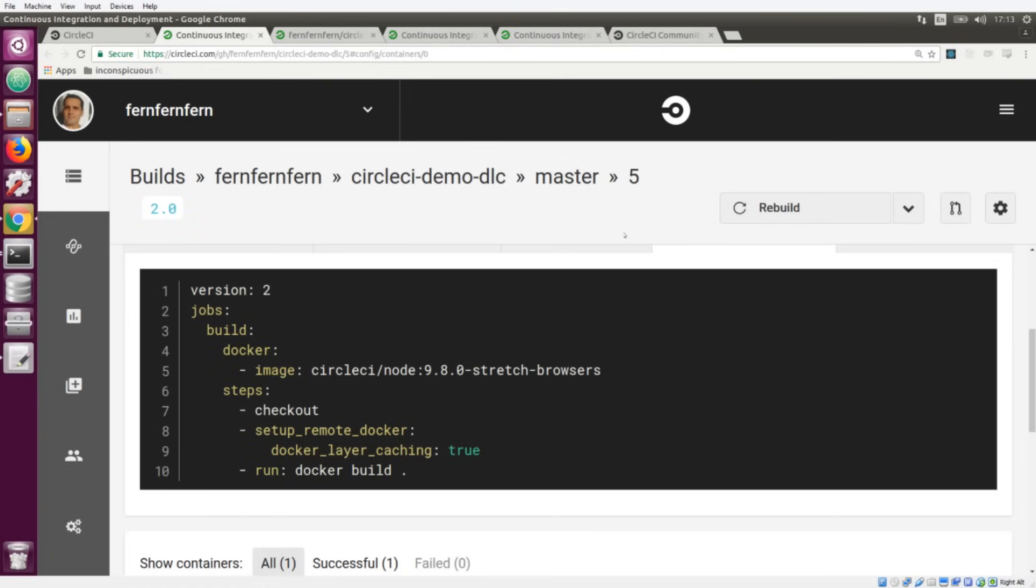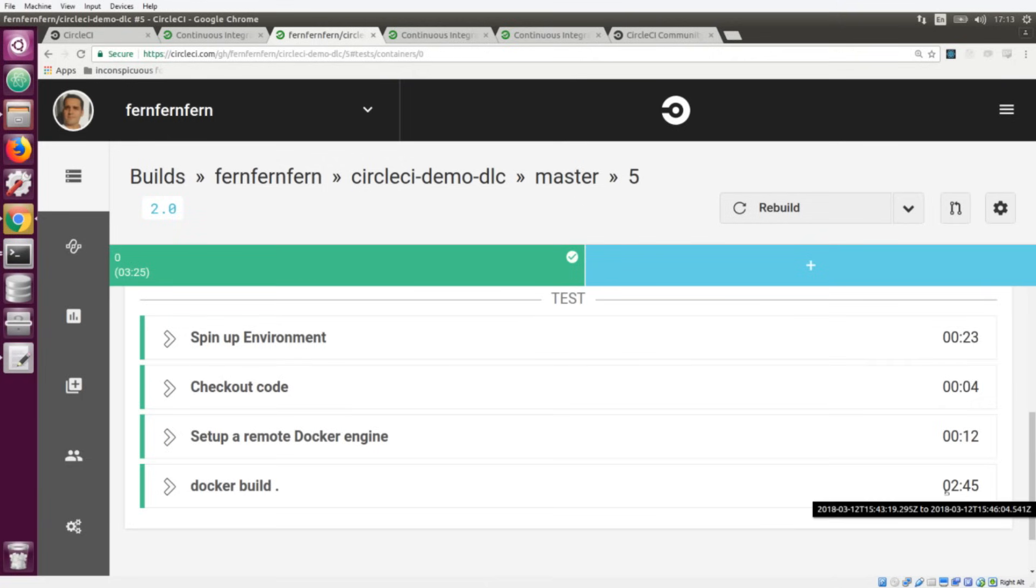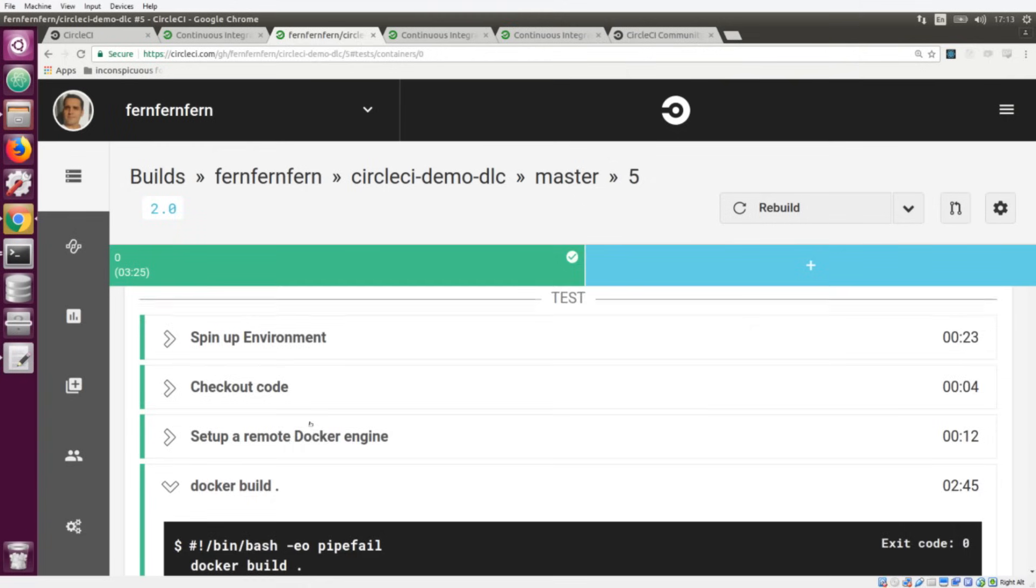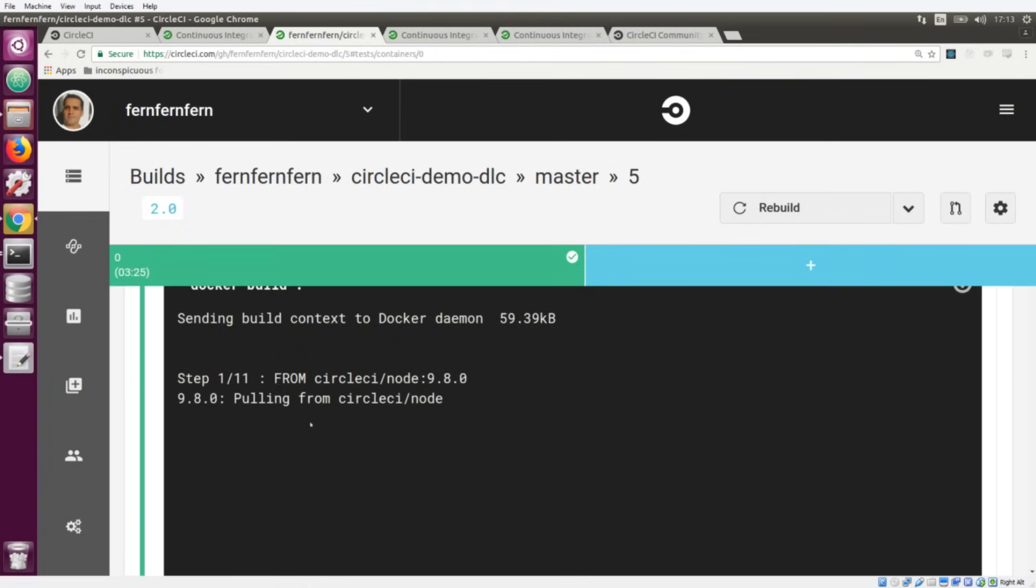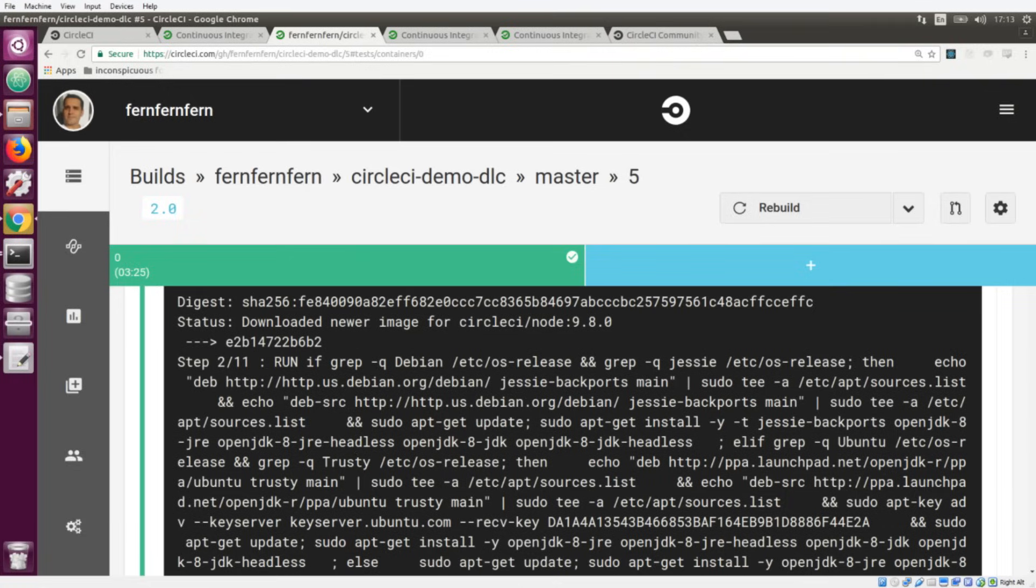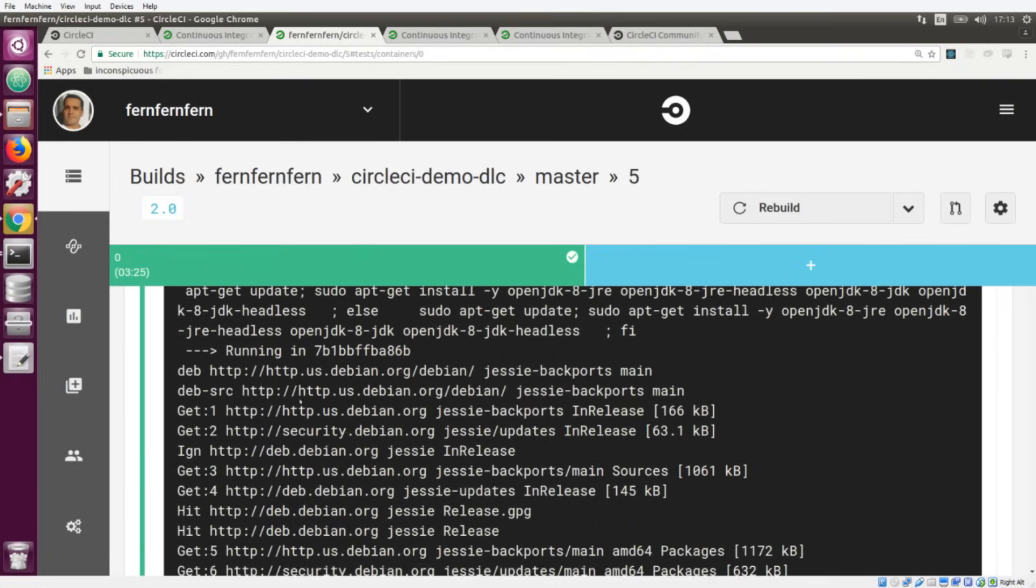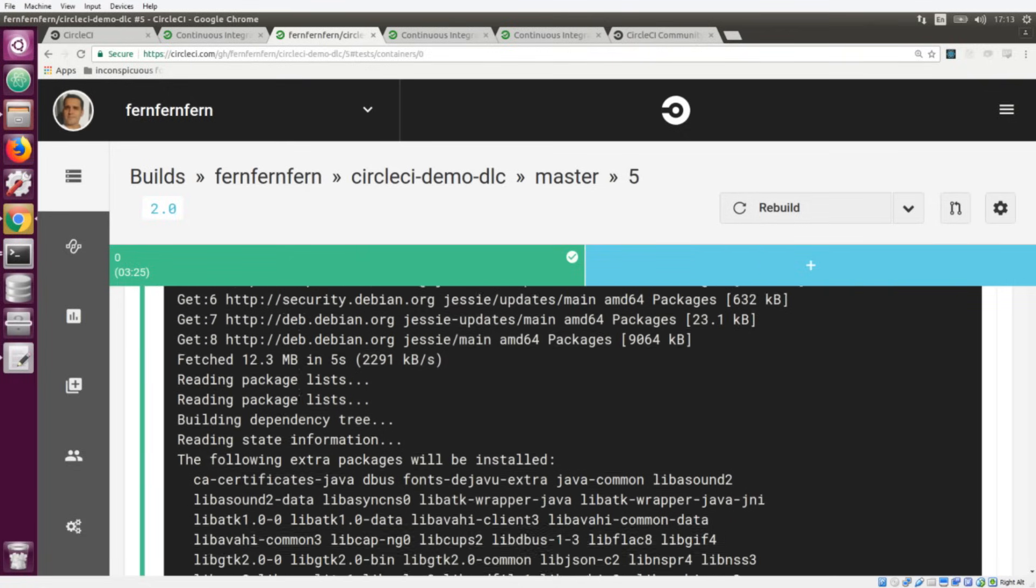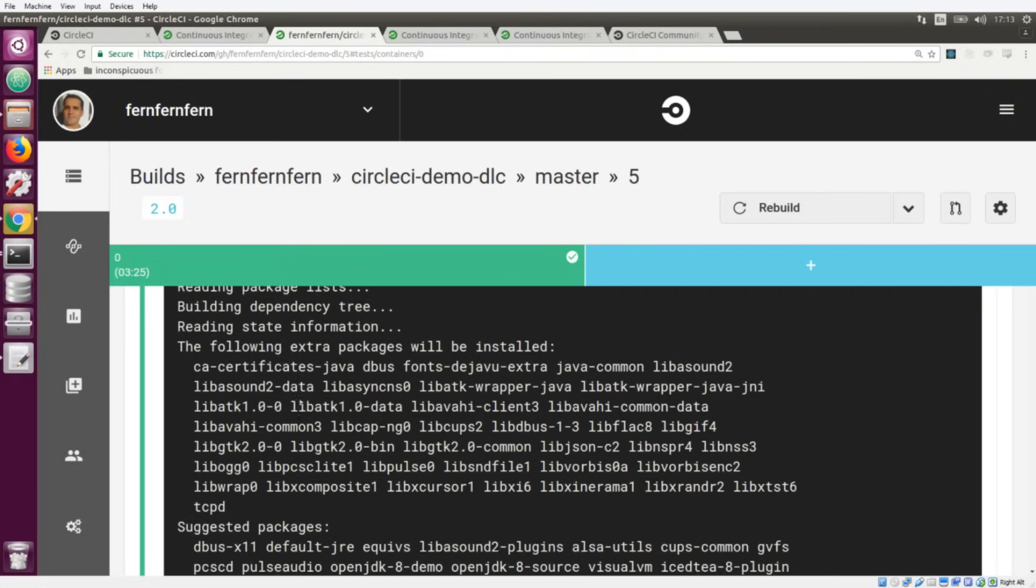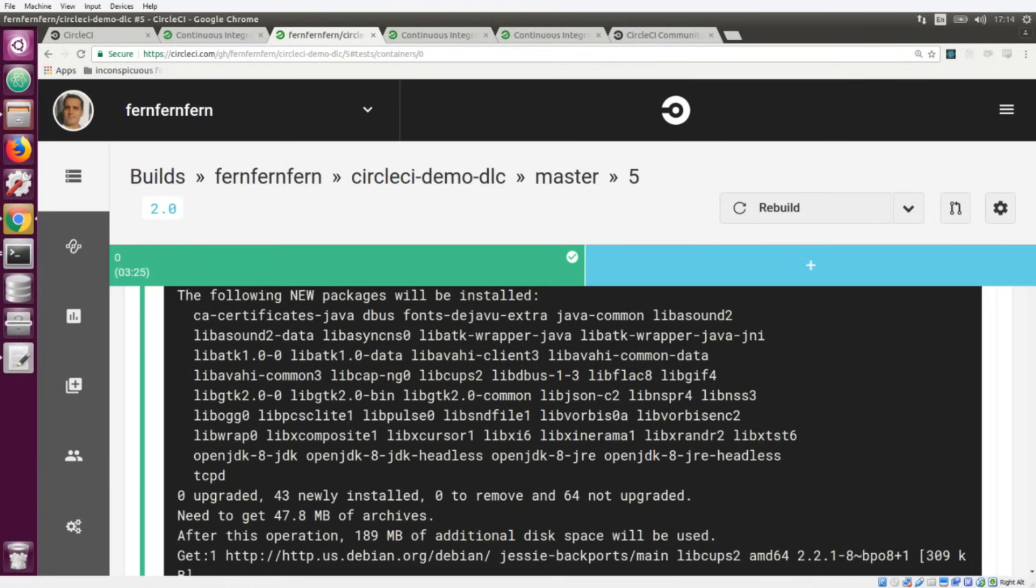I have three jobs here. We have this first job where we're running our Docker build, and you can see that it runs in two minutes and 45 seconds. If we open it up we can see that it's pulling the image down from Docker Hub and it's running all of the steps that we have in our Dockerfile to build the image.